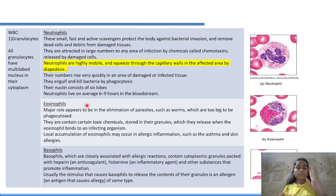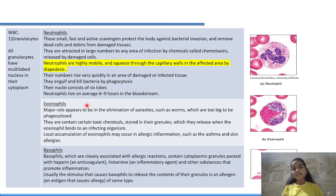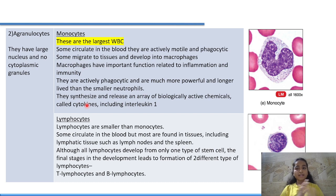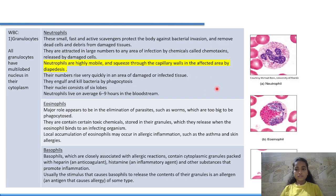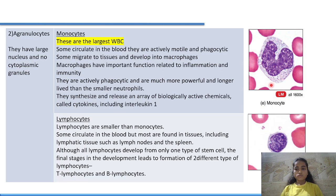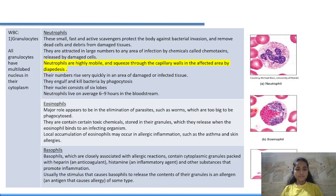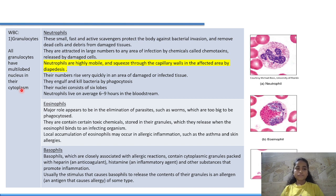WBCs are principally of two types: granulocytes and agranulocytes. Granulocytes have granules present in the cytoplasm; agranulocytes do not. All granulocytes have a multi-lobed nucleus. There are three types of granulocytes: neutrophils, eosinophils, and basophils.